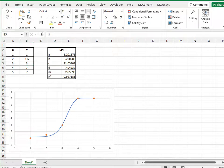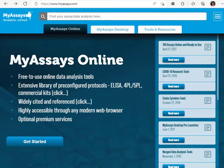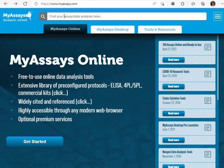By navigating to MyAssays.com and creating a free account, you will have immediate access to over 700 online data analysis protocols. Search for assays or fit methods using the search bar. For this example, we'll work with the general 4PL data analysis protocol.